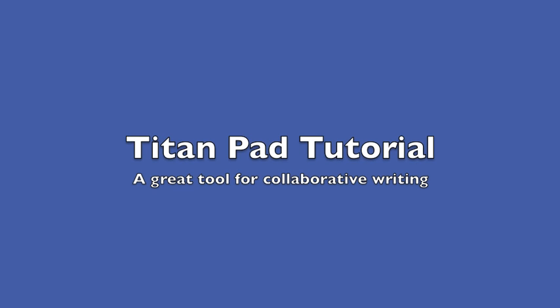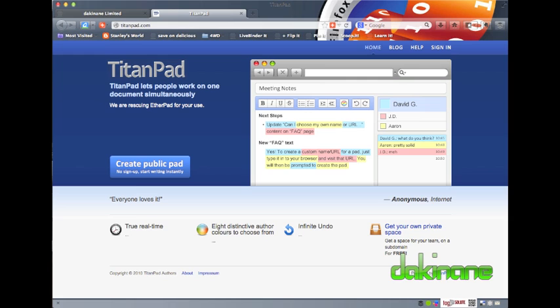Hello! Welcome to another free e-learning tutorial from dakinane.com. Today's tutorial is all about TitanPad.